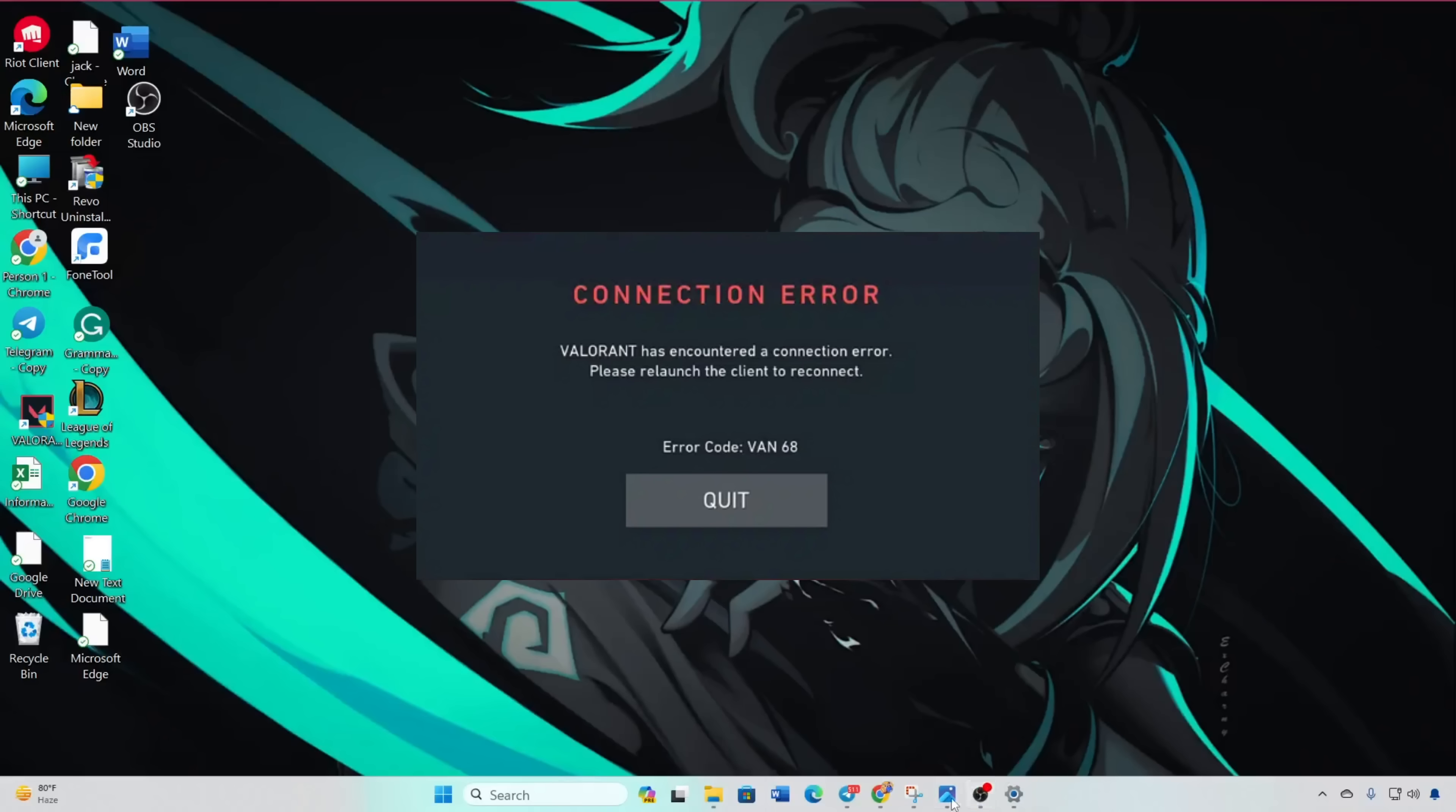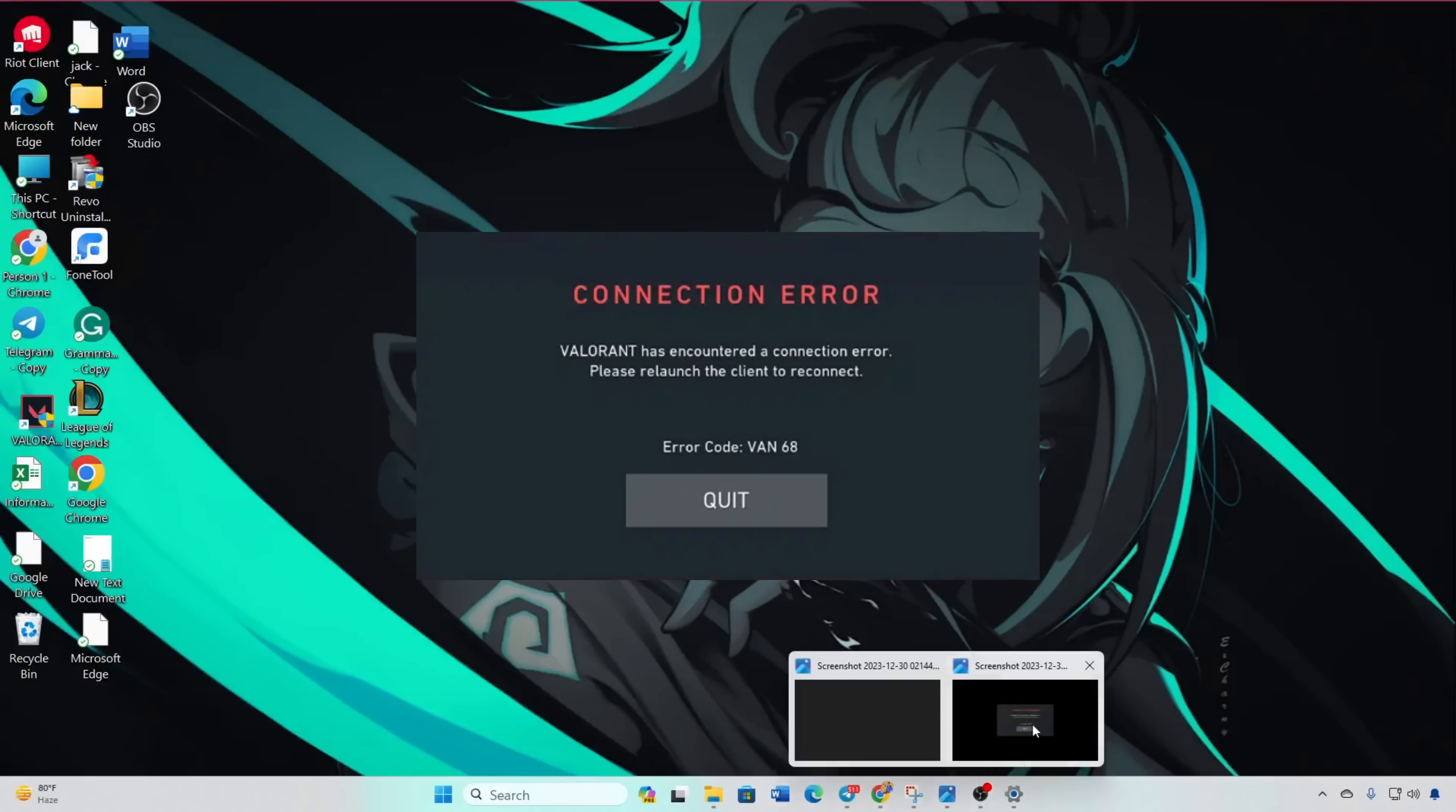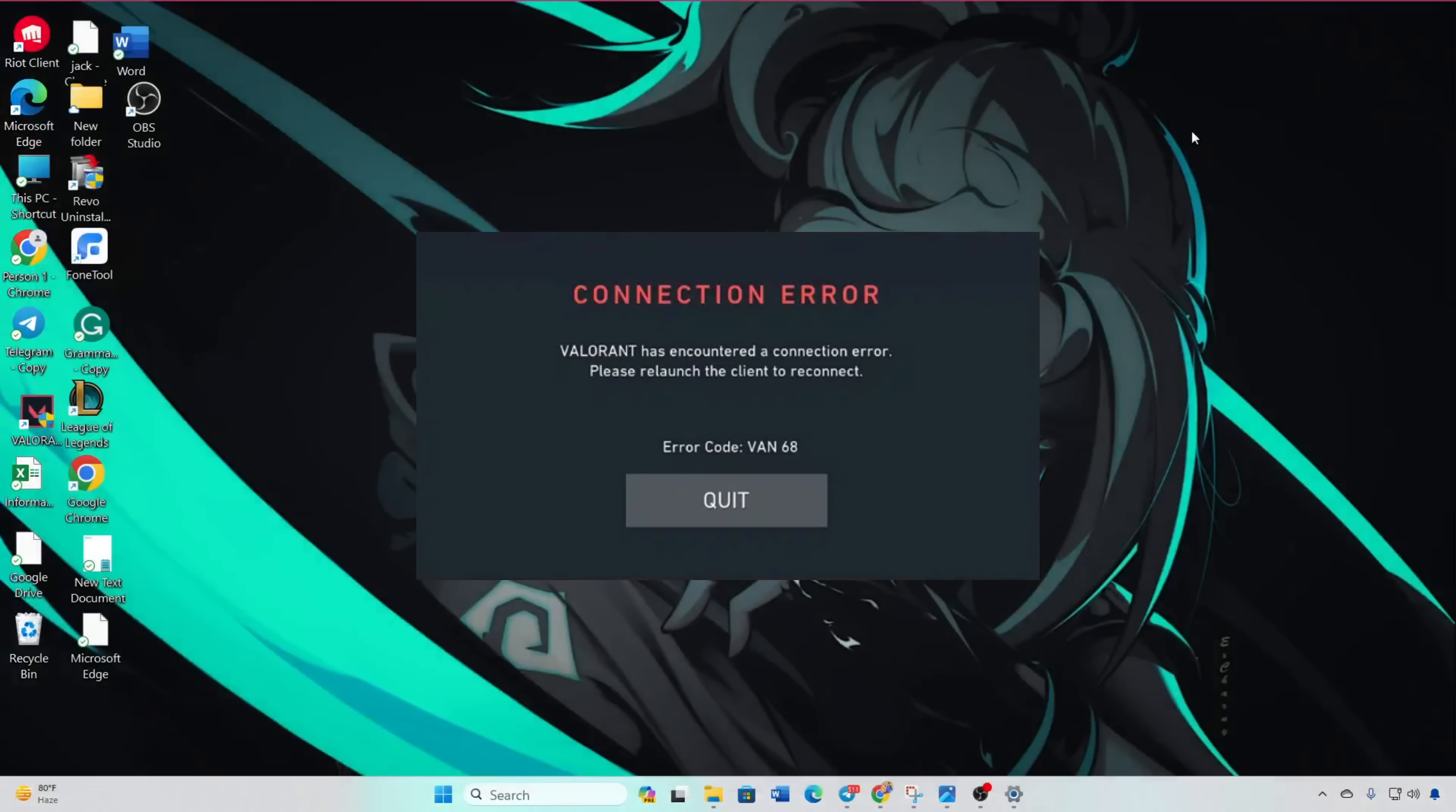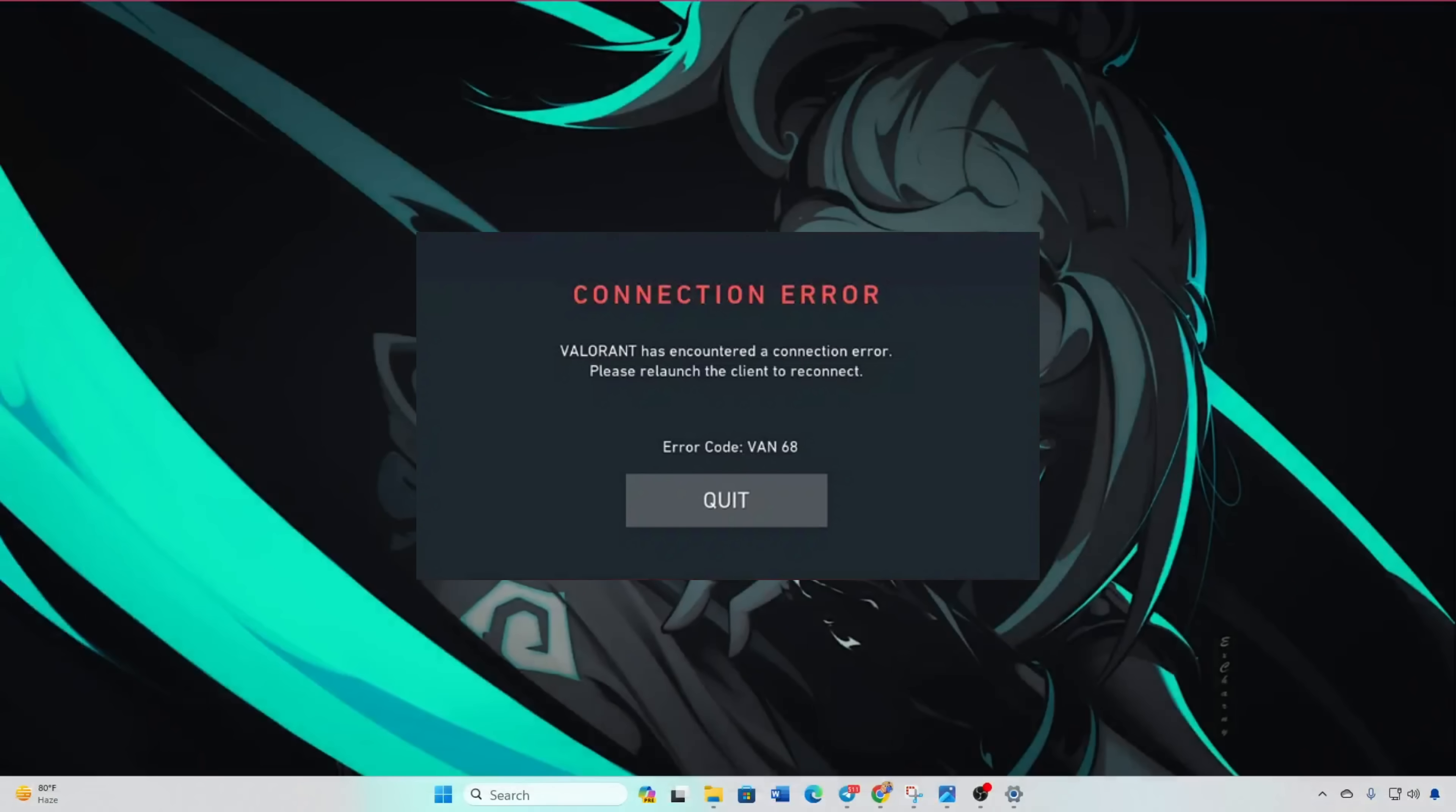Encountering the VAN68 connection error in Valorant on your Windows 11 computer? Welcome to the channel. In this video, I've got you covered with a step-by-step guide on how to resolve the VAN68 error and get you back into the game hassle-free. Let's get started.